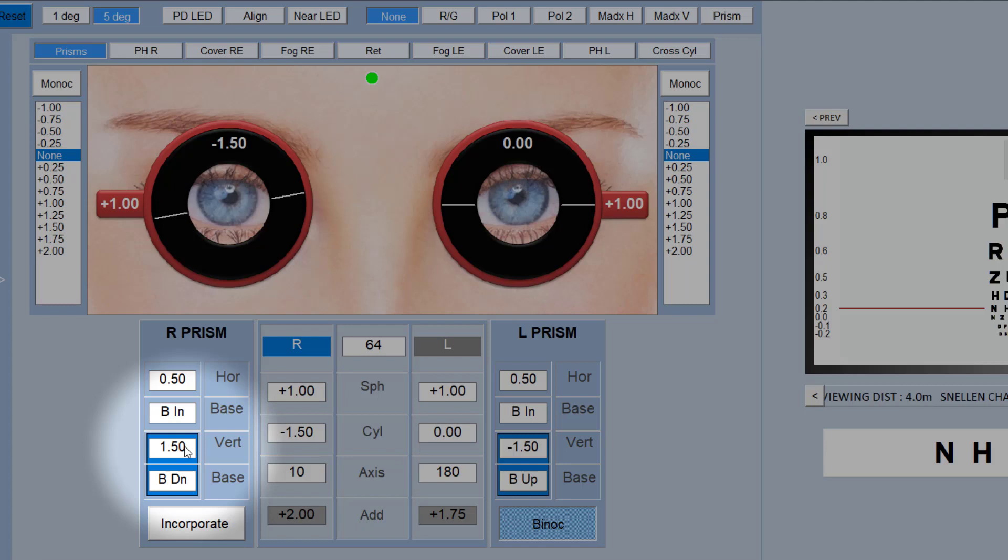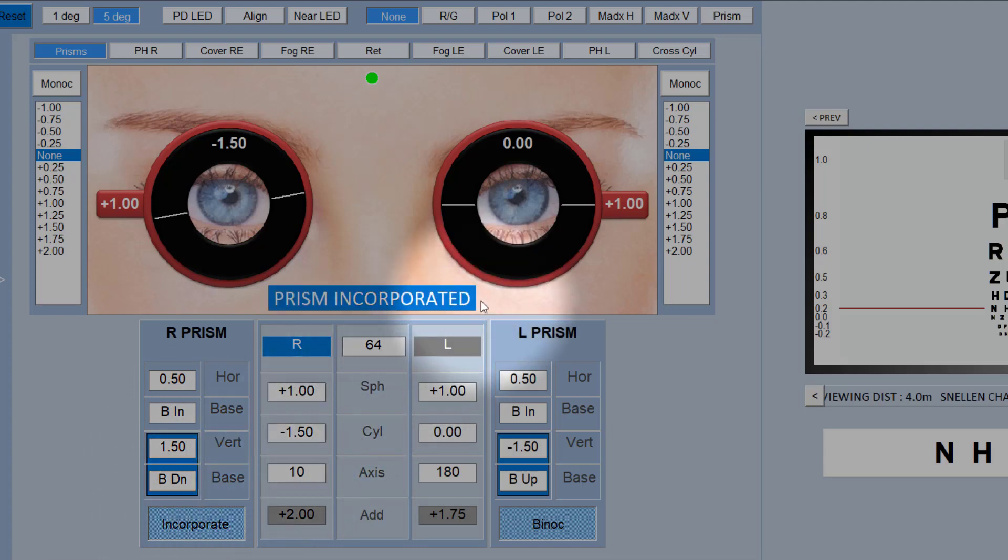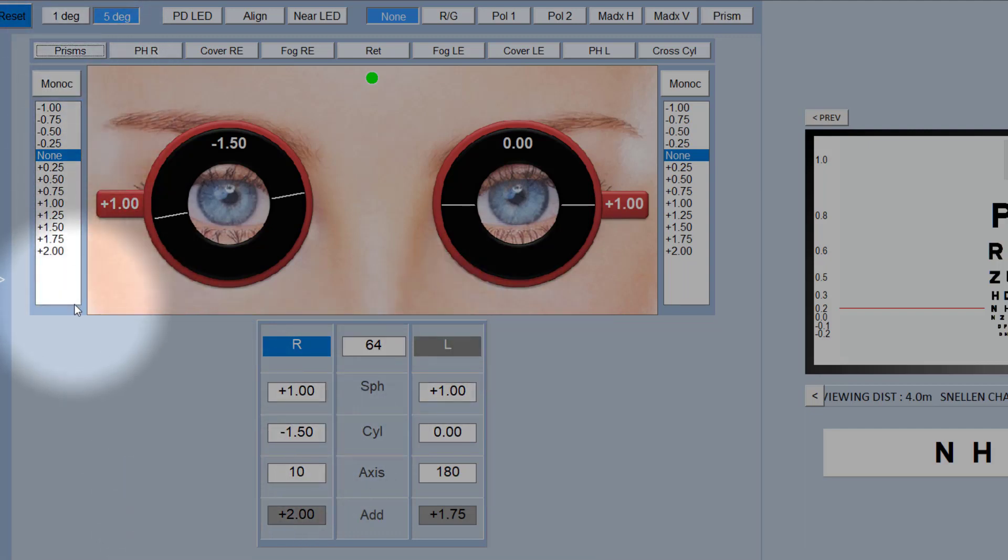But do remember that the prisms will not be incorporated unless you've got that selected, and that will leave you in no doubt that you've got the lenses, the prisms in. To get rid of the prism boxes, we just click there.